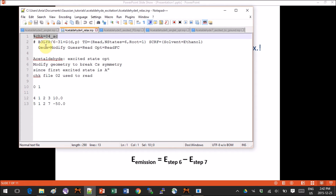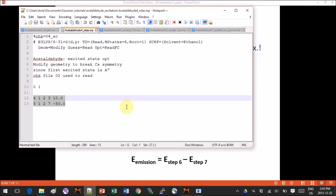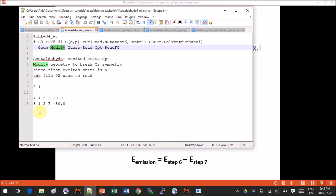Also pay attention to this keyword: we will modify the geometry from step 2 in order to break the symmetry. This is done by changing two torsions in the input geometry. These numbers were provided by Gaussian, so I didn't change them — that's not exactly the point of this tutorial, but you can play around and see if there are better numbers. In short, if you provide this 'modify' keyword you're allowed to change certain parameters of the input geometry while keeping everything else as is.